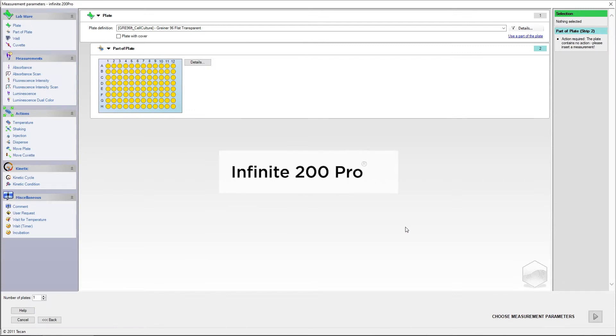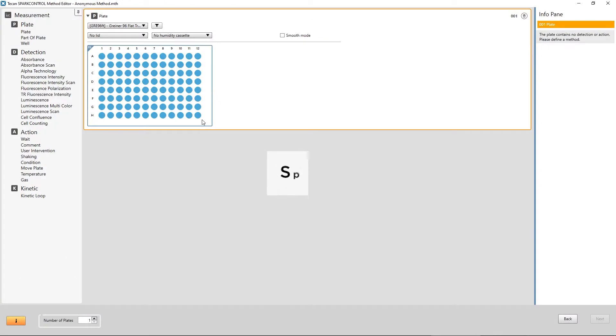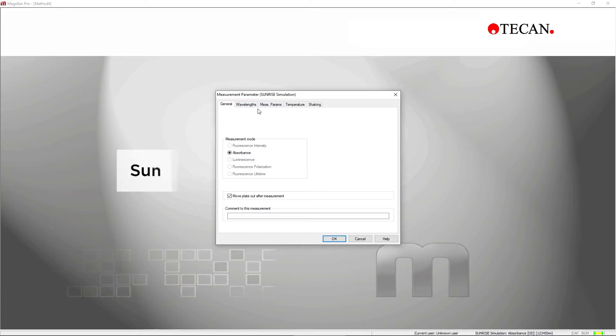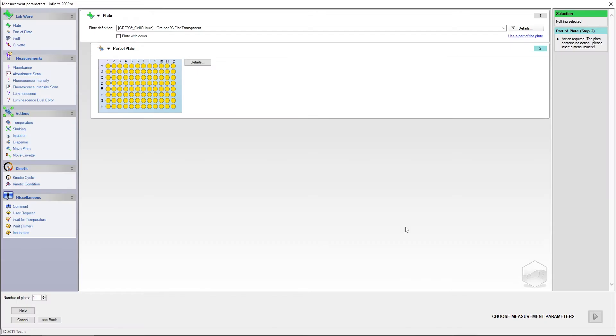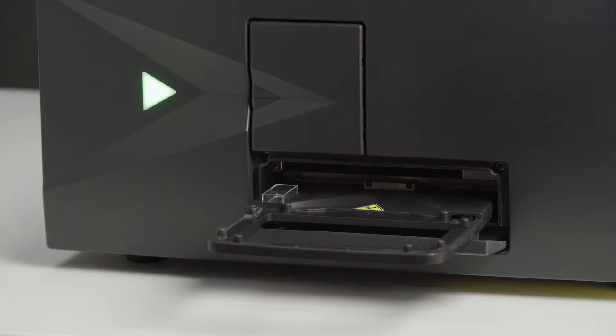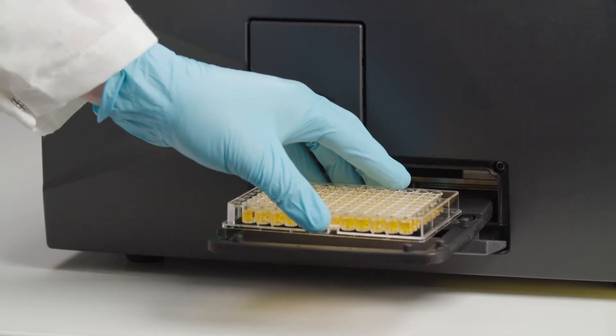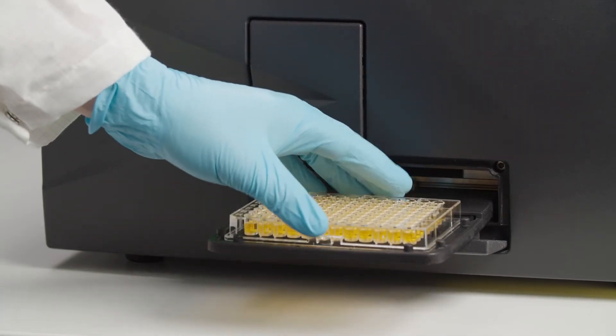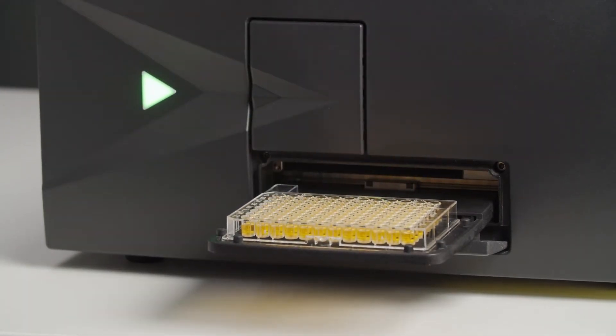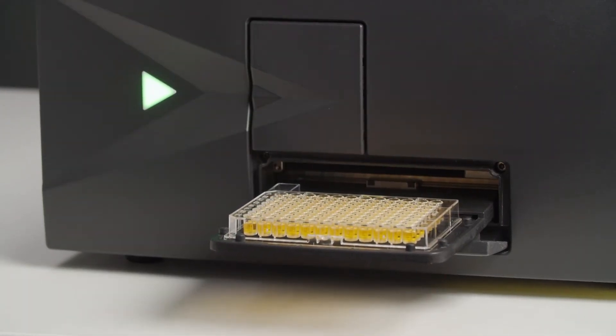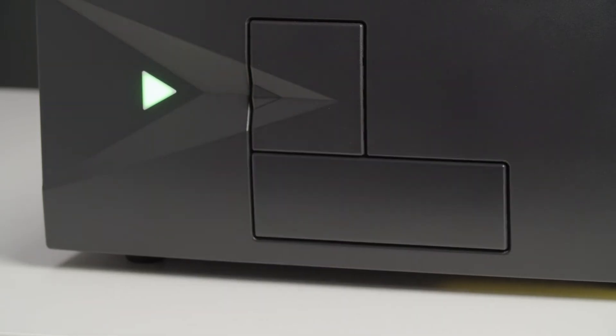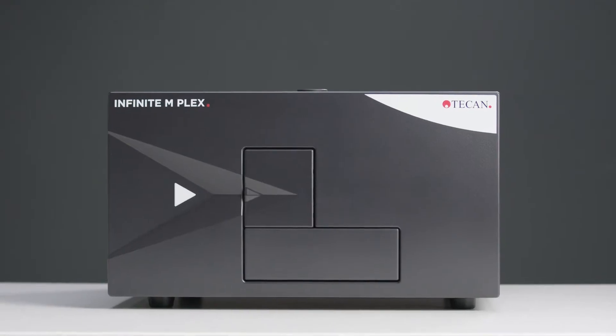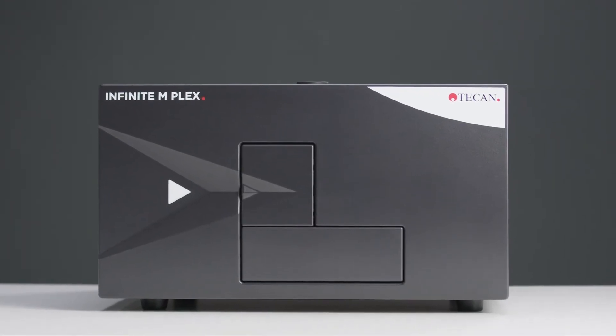Note that the measurement parameter wizard can look different depending on your instrument and its configuration. The manuals and installation tutorials will help you personalize your parameters in detail. In this video, we will guide you through the method setup on an Infinity 200 Pro. As a general example, we use data from a common assay protocol for the measurement.